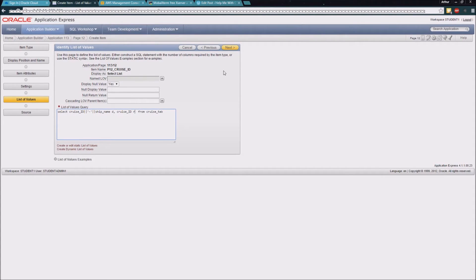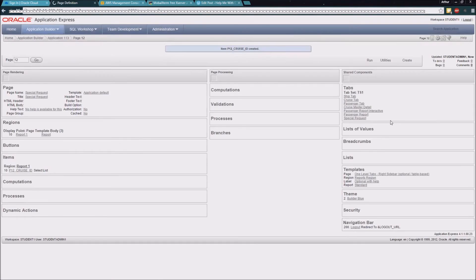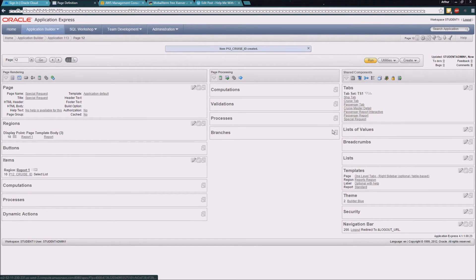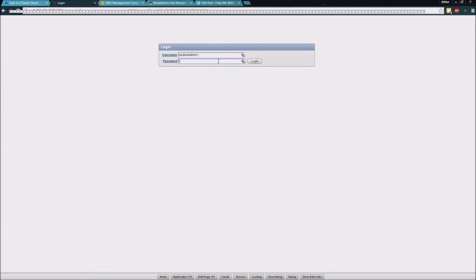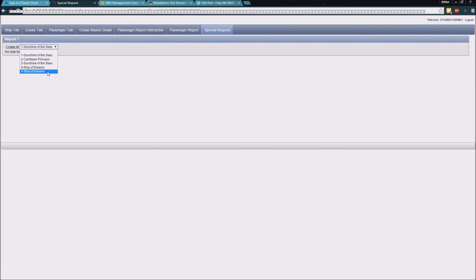I'll click next now that we've written that select statement, and then I'm going to set a default value of one so there's a value populated in our box. Now I'll go ahead and create this item. If we run the page right now, we can see that we have a select list of values populated by that query we wrote.